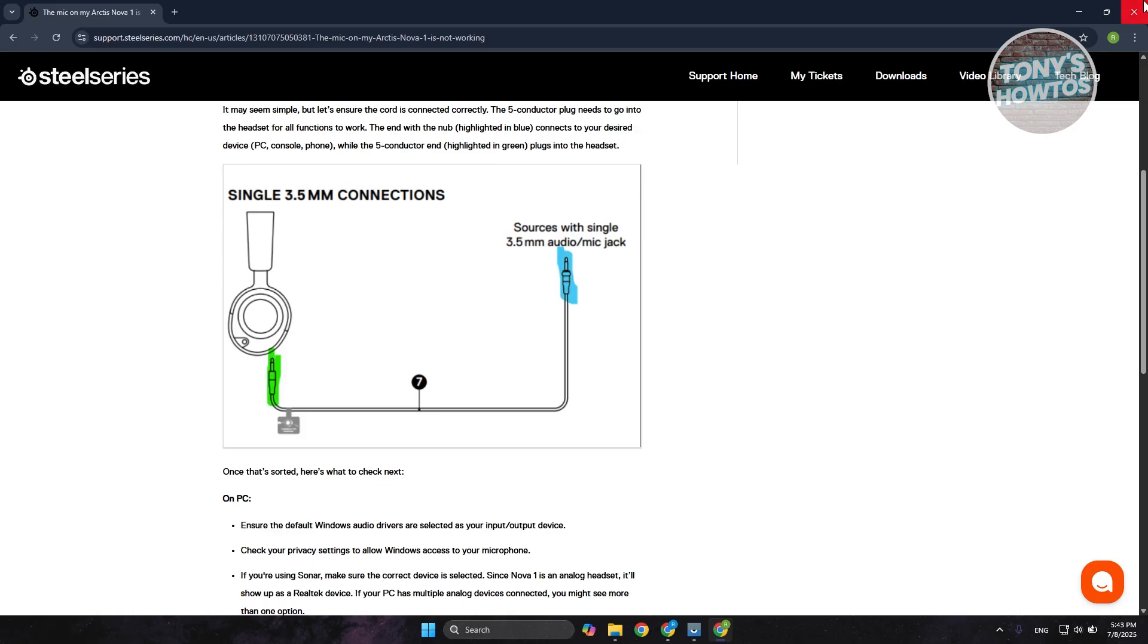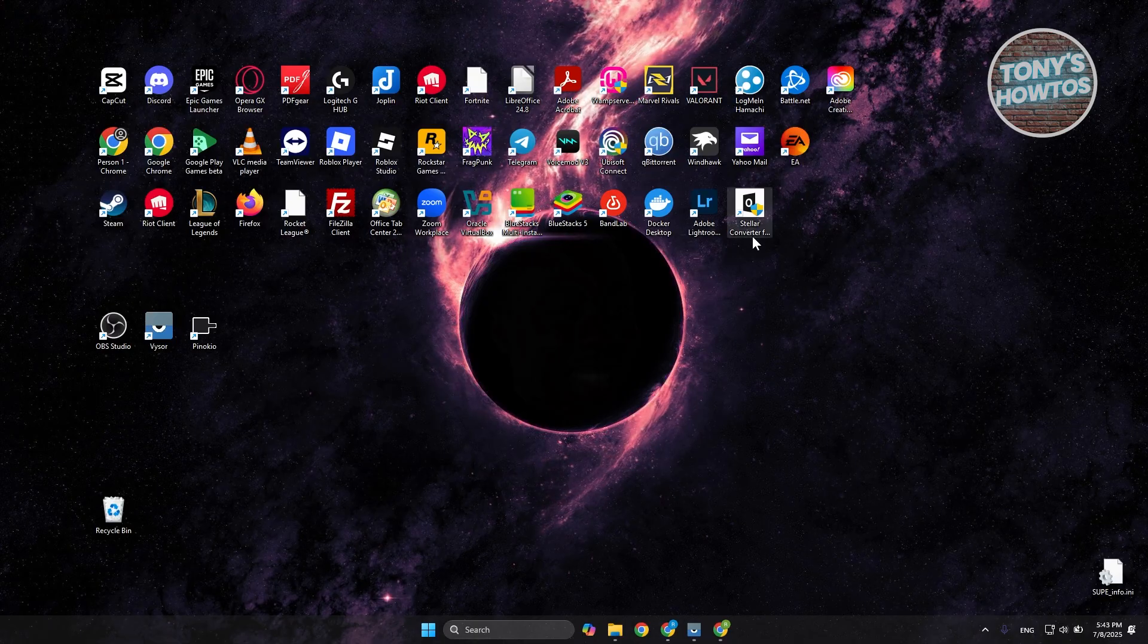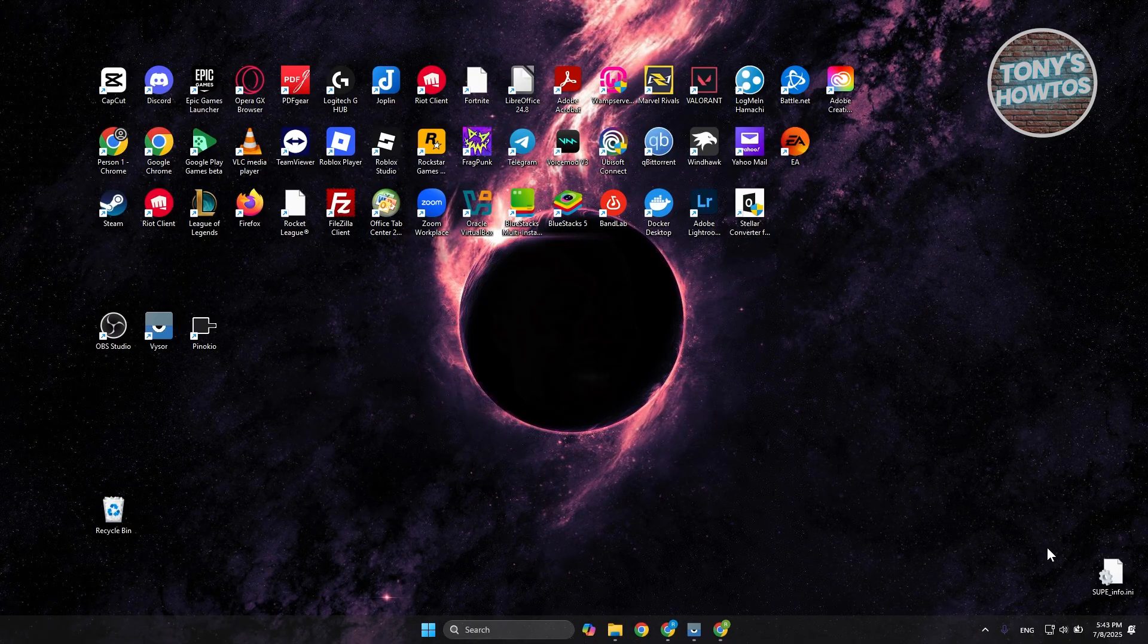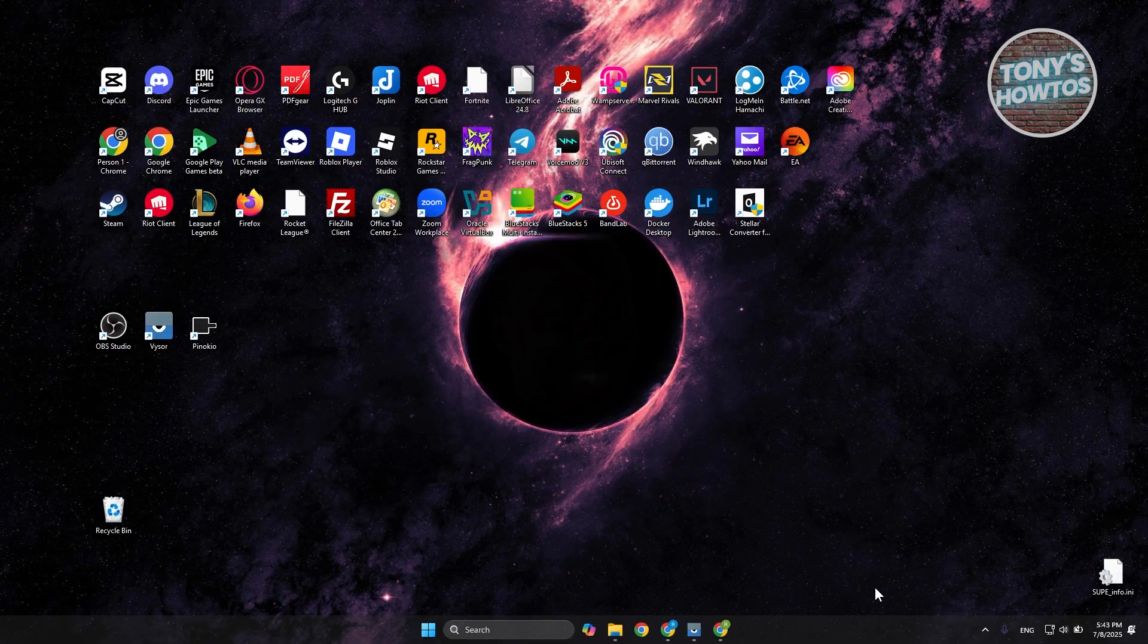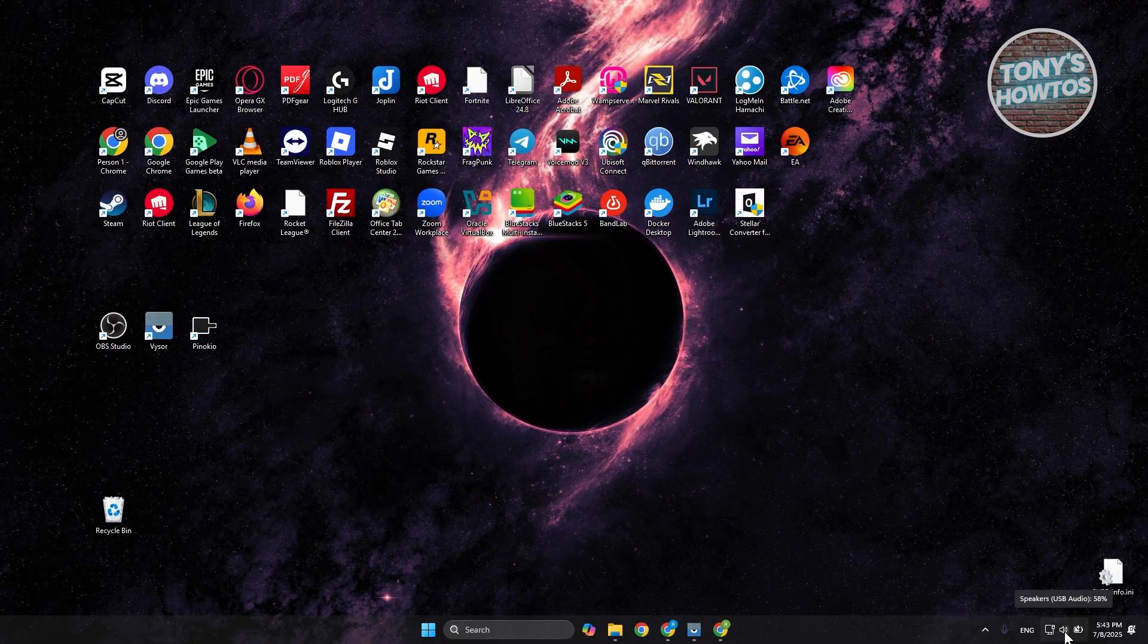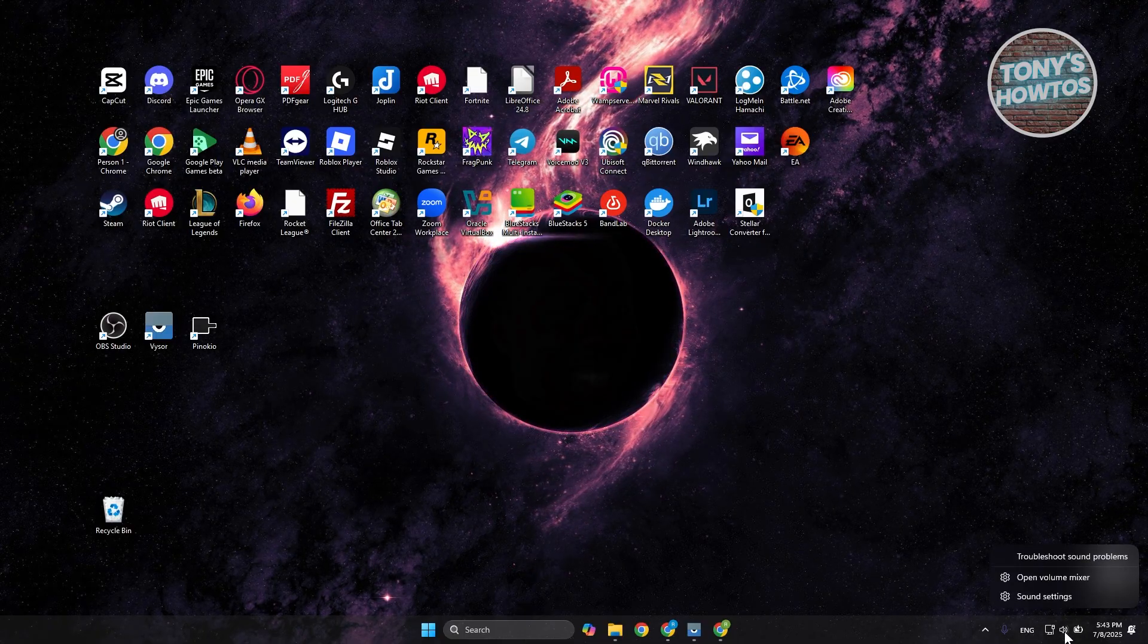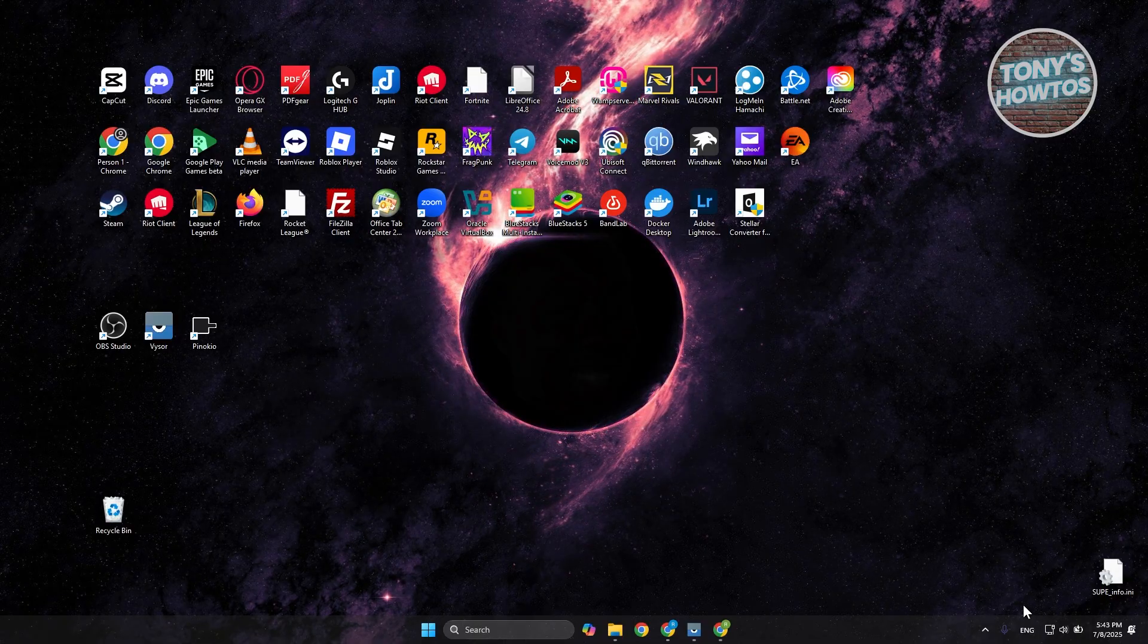But if that doesn't solve your issue, there are a few things that you could try. First things first is you want to check your mic settings. At the bottom right of your screen, you should see your speaker. You want to right-click on it and go to sound settings.